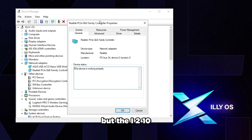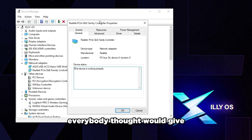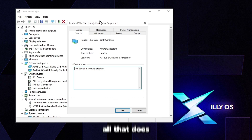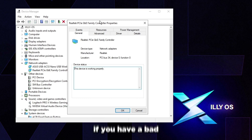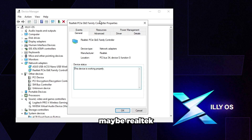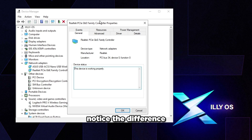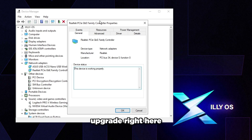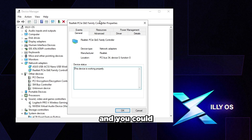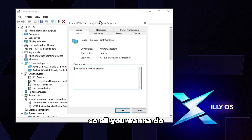The Intel i210 external network adapter is well-known. It doesn't give you lower ping but it does reduce latency if you had a bad ethernet controller before upgrading. It's especially beneficial if you have a Killer or problematic Realtek controller, or if your motherboard's ethernet port no longer works. I'll leave the link below — it's a great upgrade in those cases.